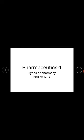Next we have pharmaceutical marketing and management. In this specialty, products and services are developed. Pharmacists educate, communicate, and inform people about the benefits of medicines. This covers all aspects of pharmaceutical marketing and management.